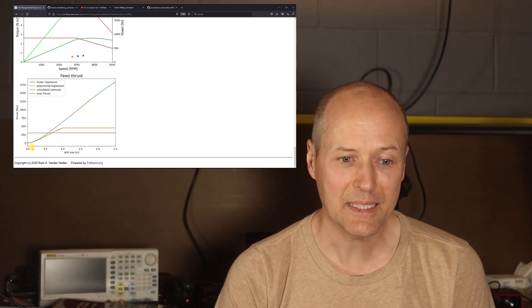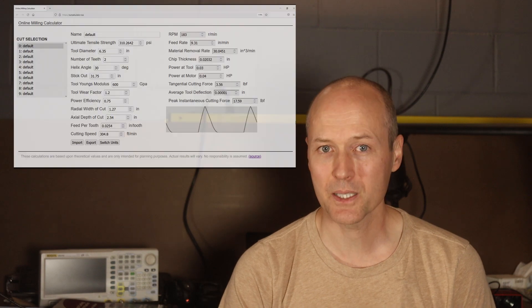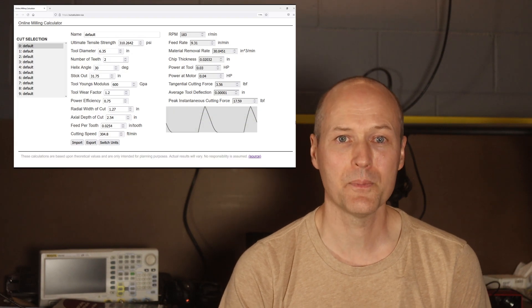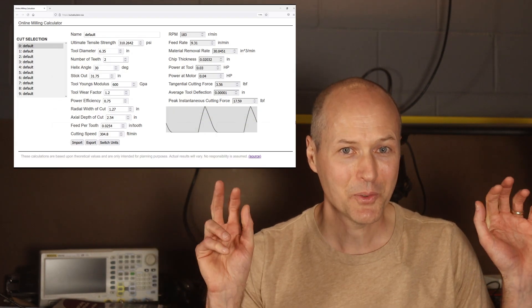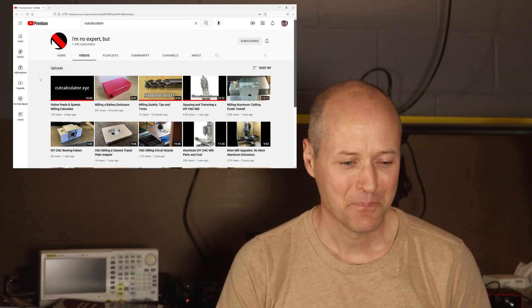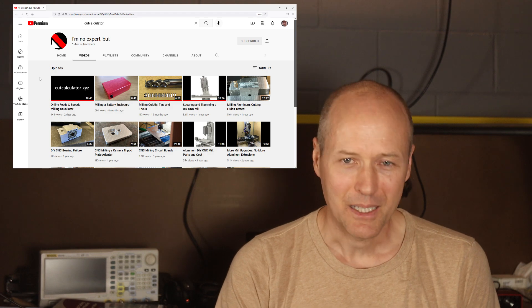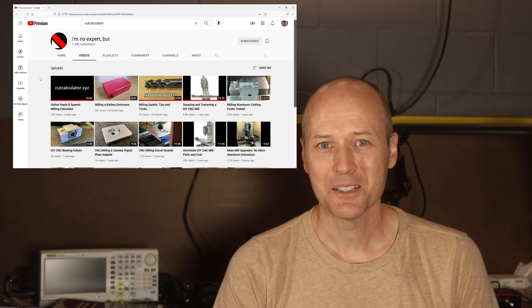The second is to promote cut calculator from the YouTube channel I'm no expert, but I'm actually a little envious of that channel name. And the third I'll describe in a little bit.